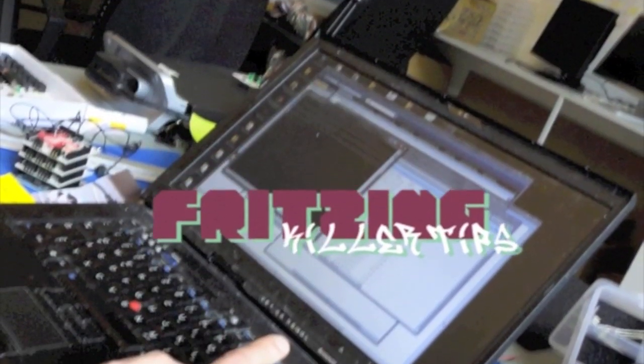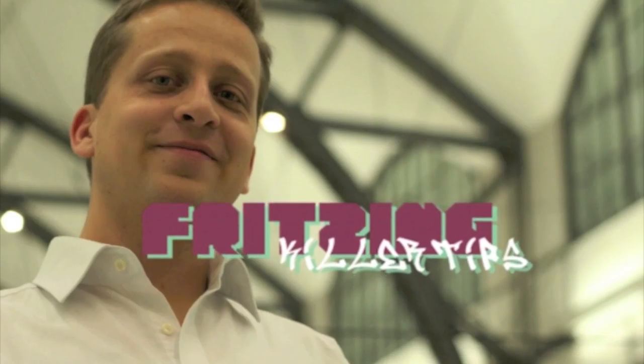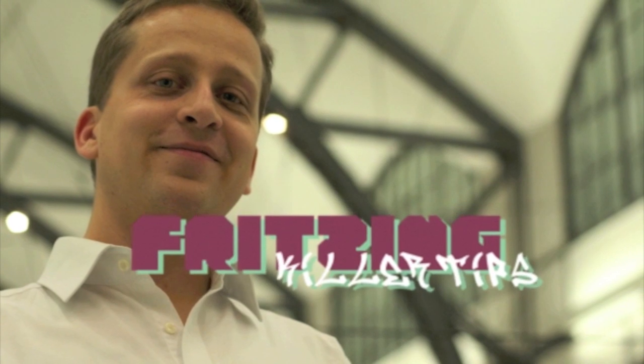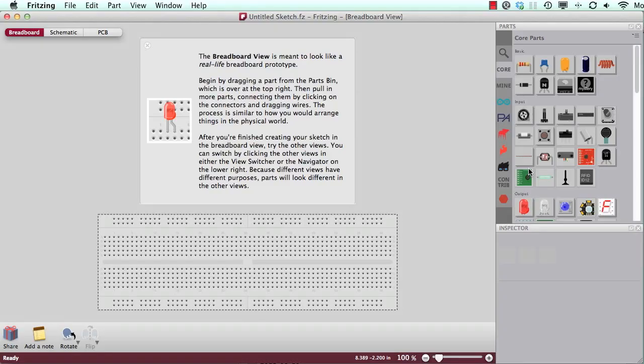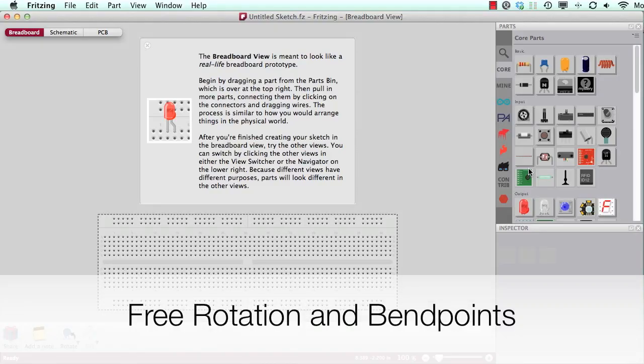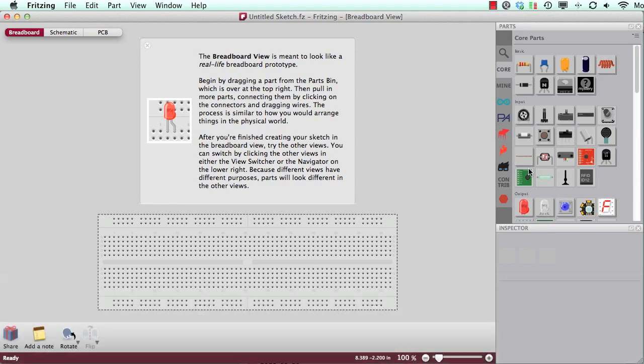From Fritzing headquarters in Berlin, this is Fritzing Killer Tips with your host Stefan Hermann. Yes, welcome to the second episode of Fritzing Killer Tips.